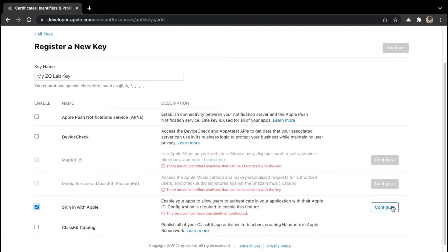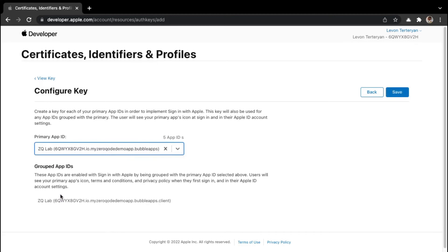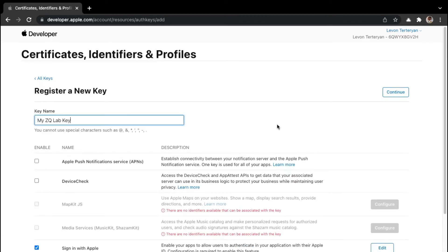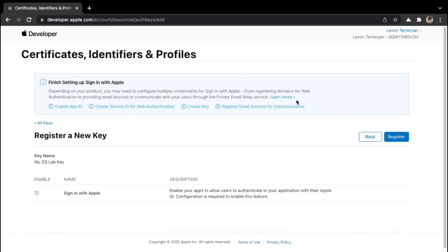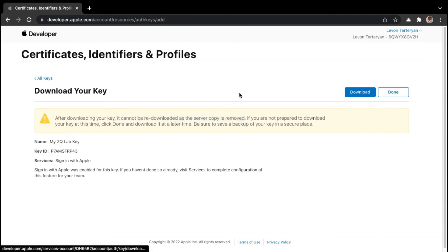Here we can select the primary app ID — in our case it would be ZQ lab — and then click on save. Then click on continue, and finally click on register. Here we are told that we need to download our key, because it cannot be re-downloaded as the server copy is removed. So it's important to download the key because we're going to later use it within the app configuration. You'll also notice that we're given the key ID, so copy and paste that somewhere safe because we're going to use it within the plugin settings.